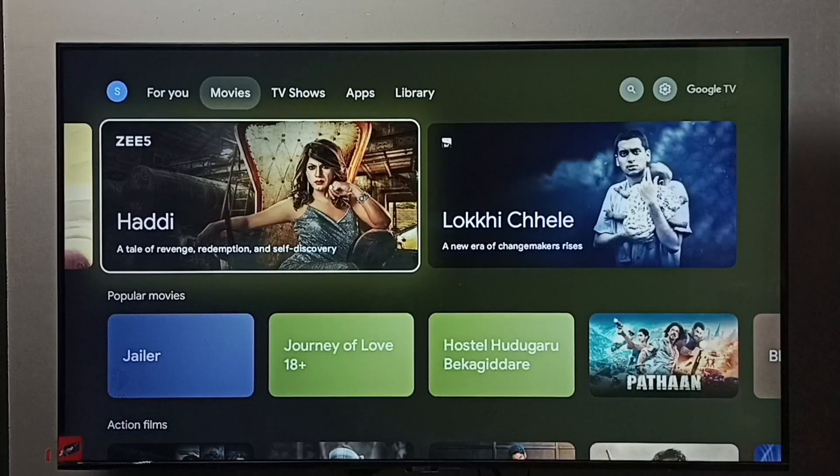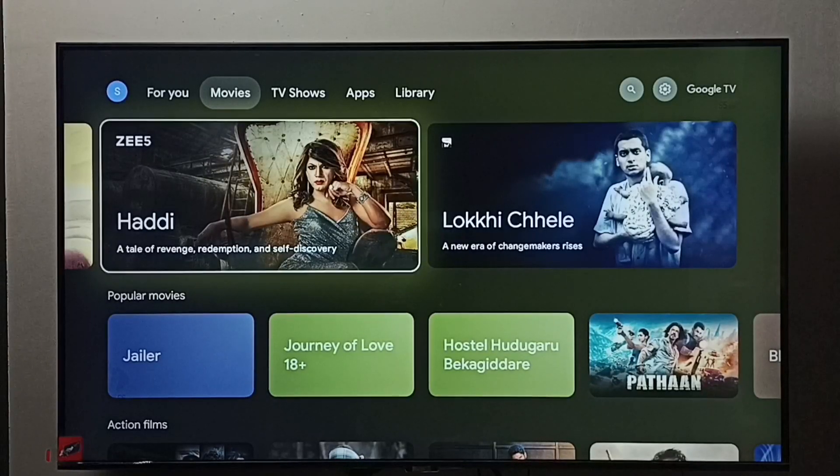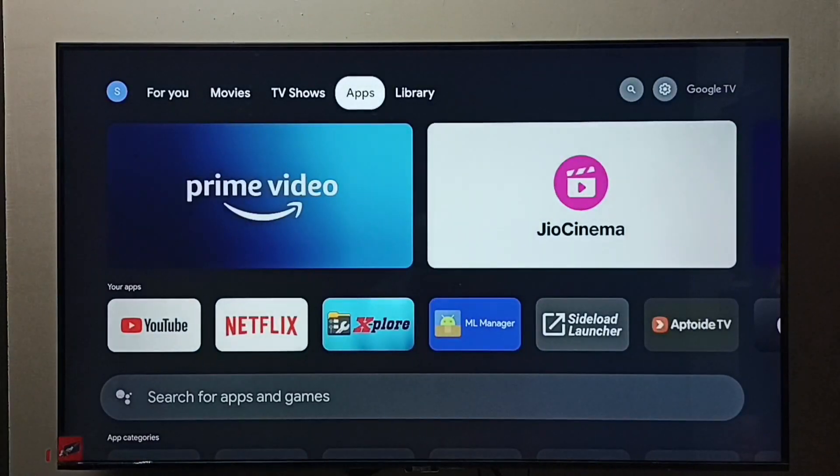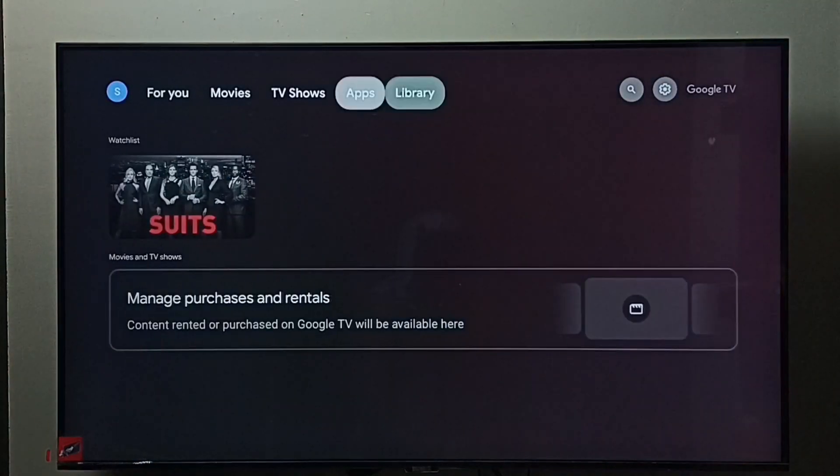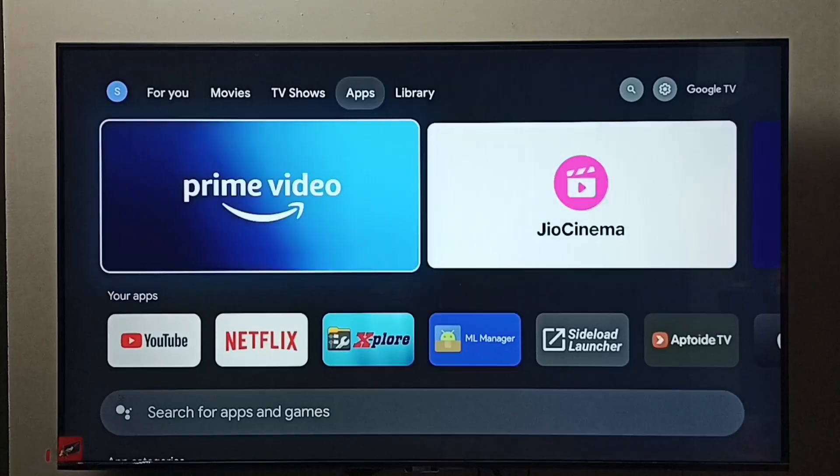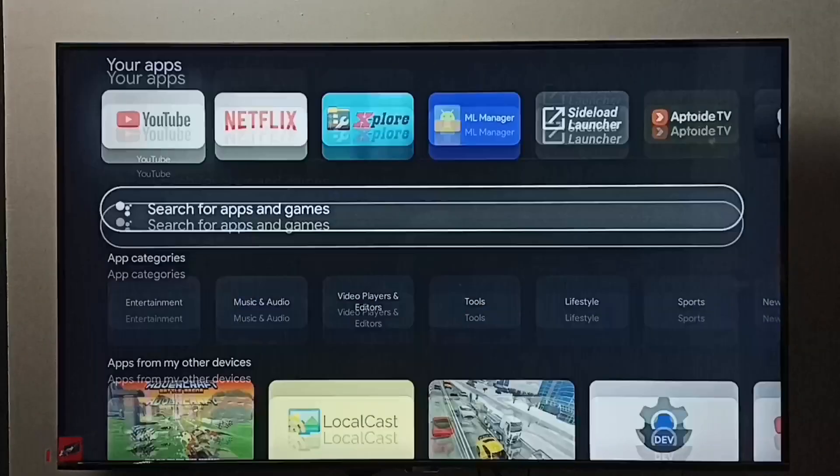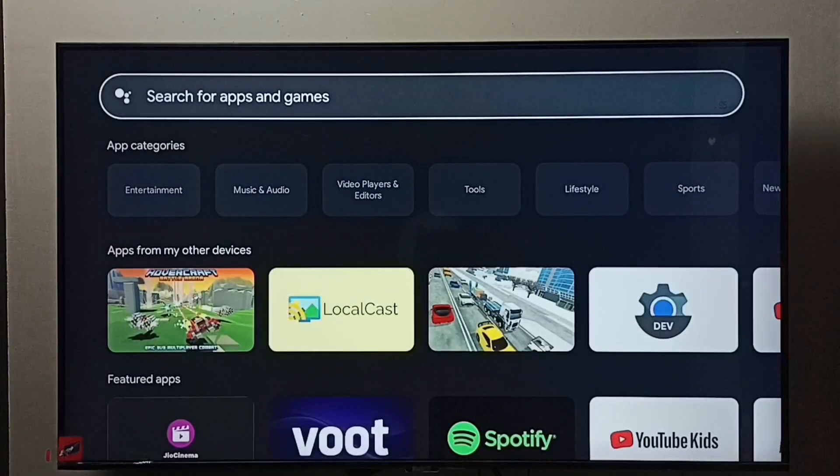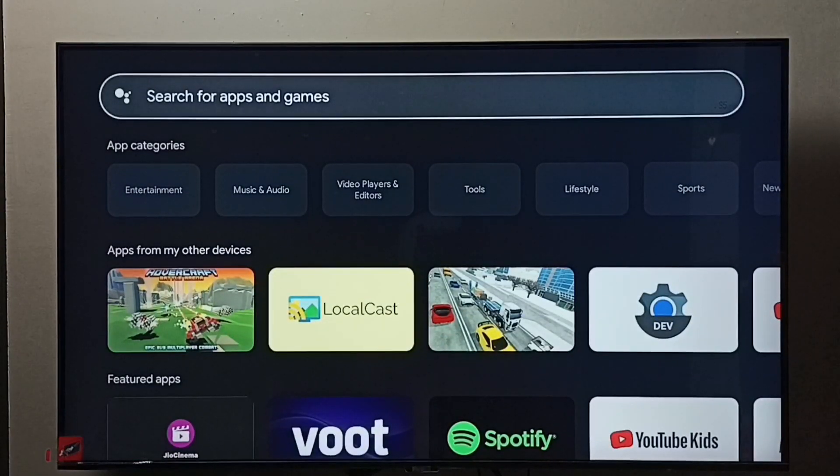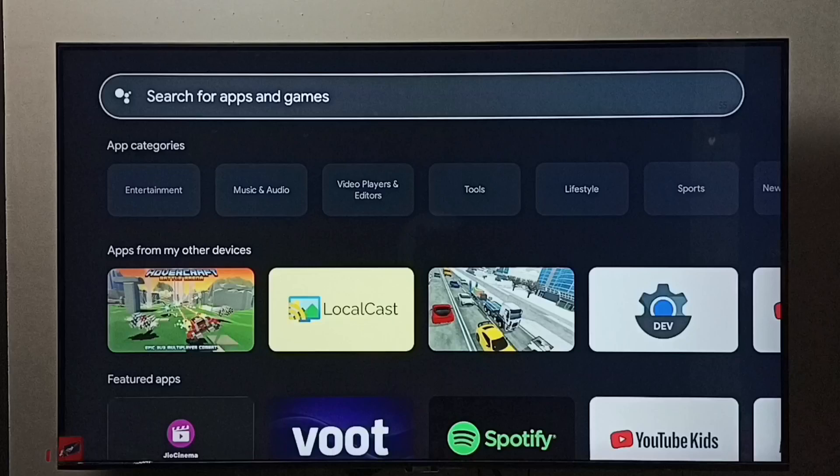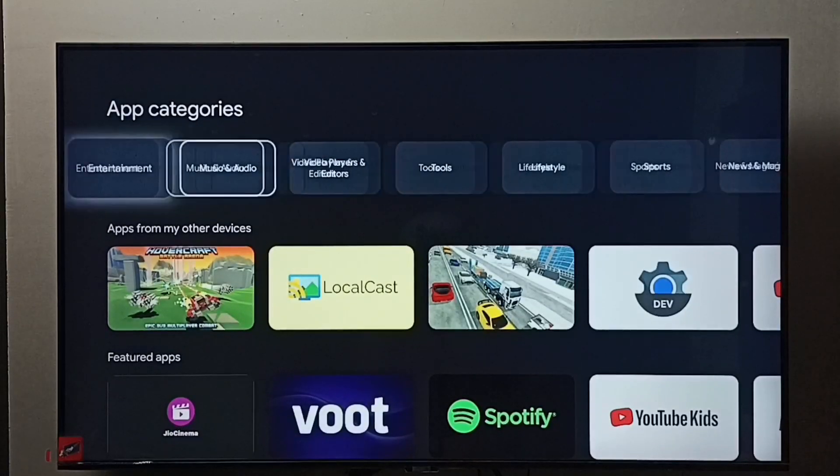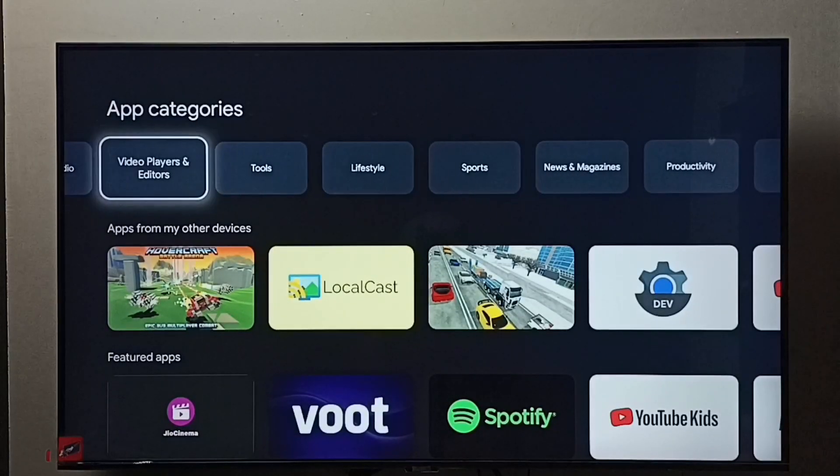Hi friends, this video shows how to install Send Files to TV app. First, go to the Apps tab, select Apps from the top, then go down. Under App Categories, select Tools.